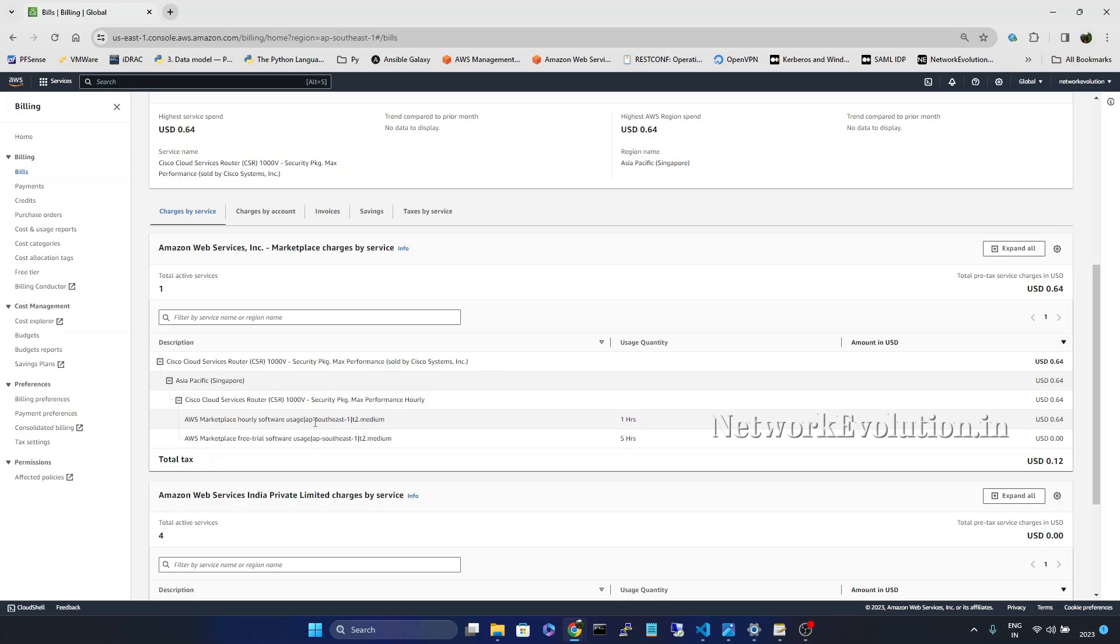It stayed in the EC2 console page for one hour. I reached out to AWS support and what they have mentioned is trial was on the previous instance. And when I created a new instance it is considered as second instance.